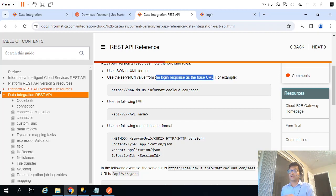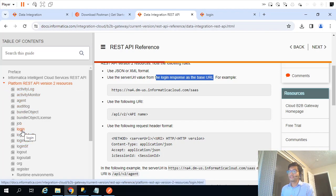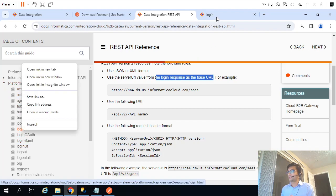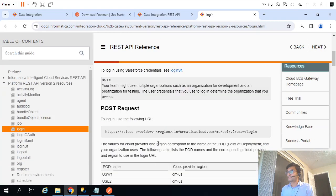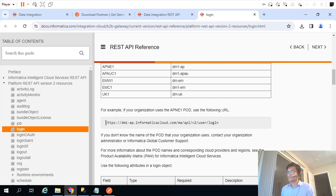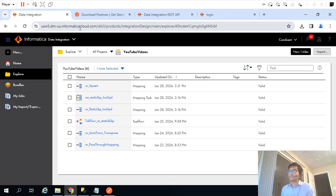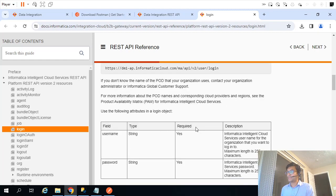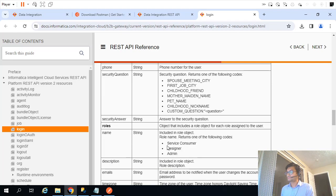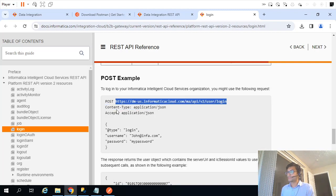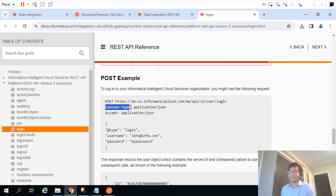To get the server URL and session ID, we use the login response. There is a separate API for login in the documentation. This is a POST request, and this is the URL we are supposed to use. The URL format changes based on which endpoint you are using.